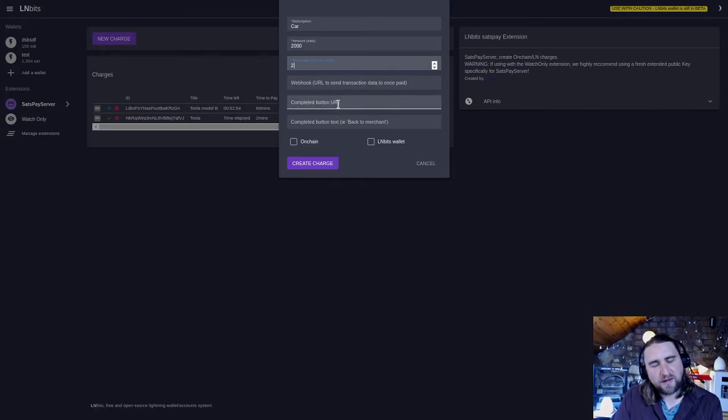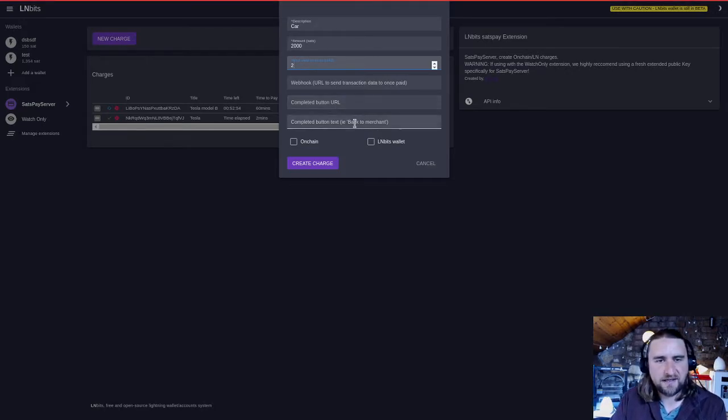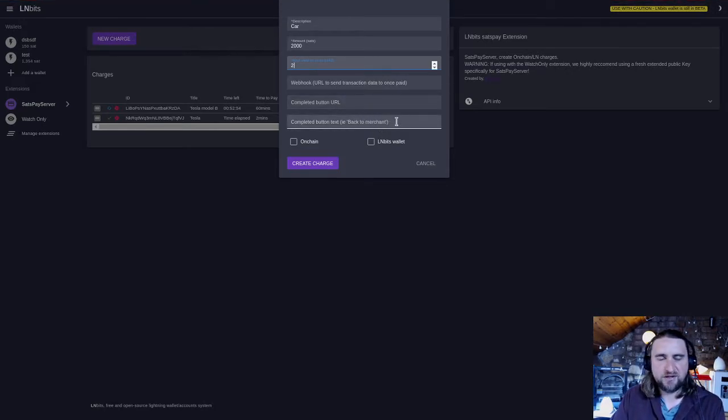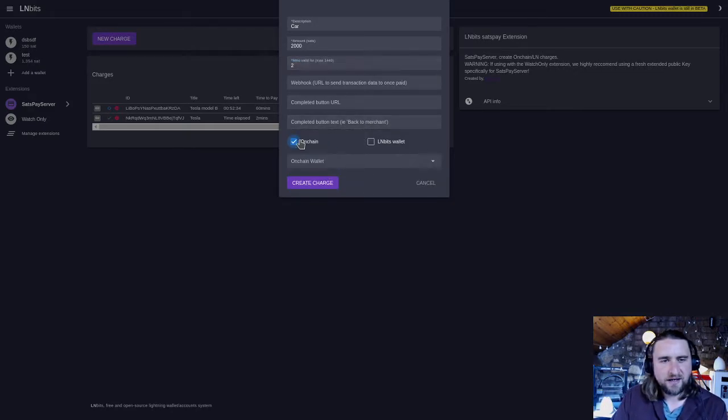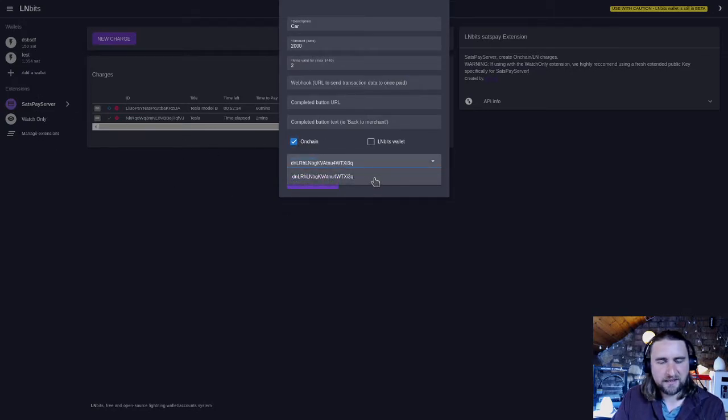There's a completed button URL, so that could be your batch of merchant URL, and then you can name that button something. We're just going to leave that blank, so I've got nowhere to send the customer once it's paid. I can click on on-chain here because I want on-chain to be an option, and then this is the wallet from the watch-only extension.